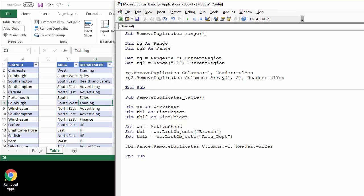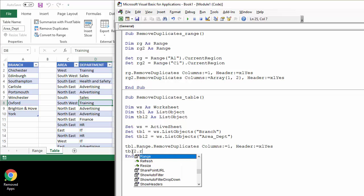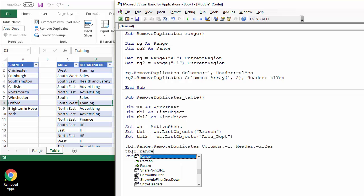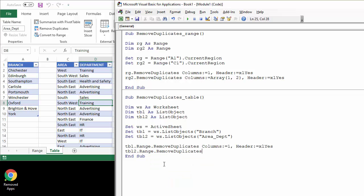And then for table two, it's going to be very similar as what we did for a normal range. So don't forget it's the list object that you're specifying, the table you're specifying, then the range property, then the remove duplicates method.